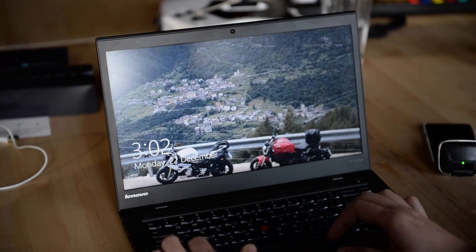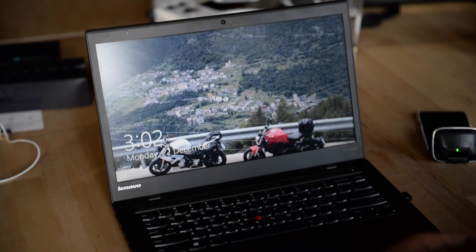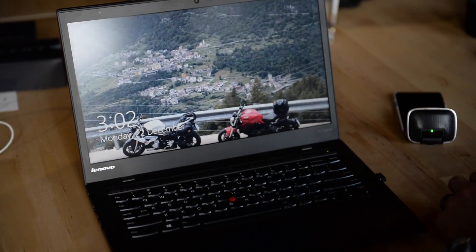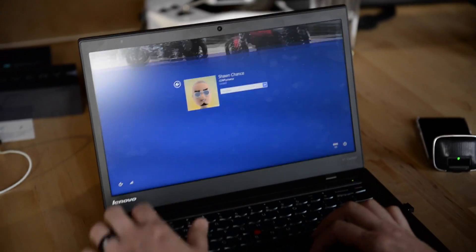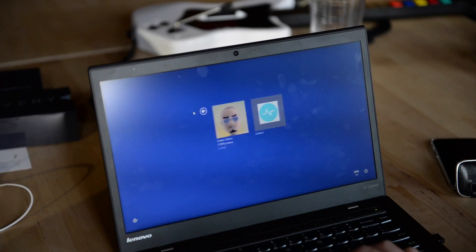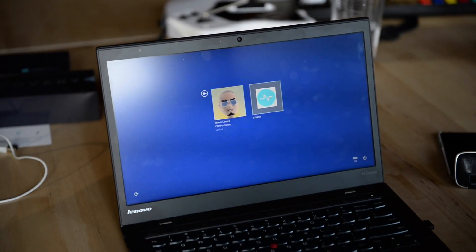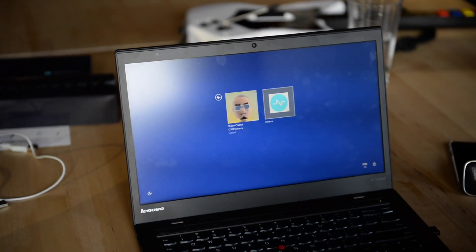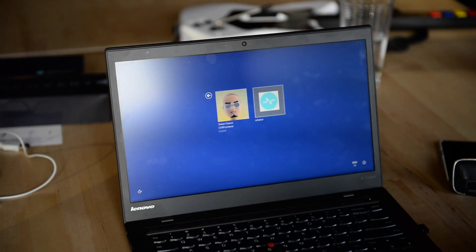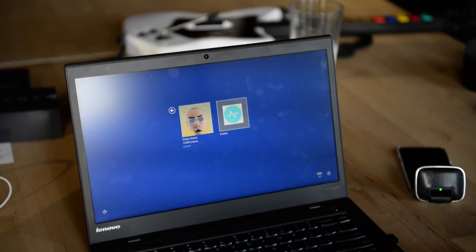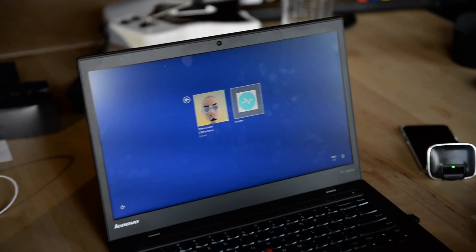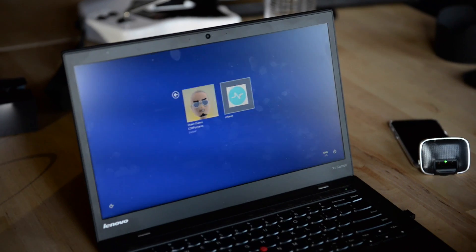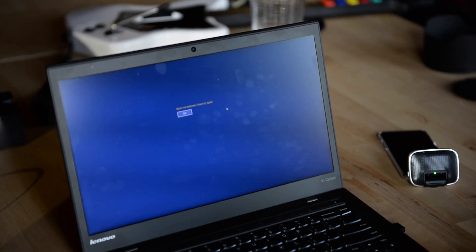So to show you that that's not just like a clever workaround, I'll actually take the NIMI-Band off. So now I will go back and try to click on my NIMI-Band here. So now as I click on it, it's looking for a NIMI-Band to let me in. But it's not seeing an authorized NIMI-Band. And so it'll take a few seconds and then it'll time out and say we can't find an authorized NIMI-Band.